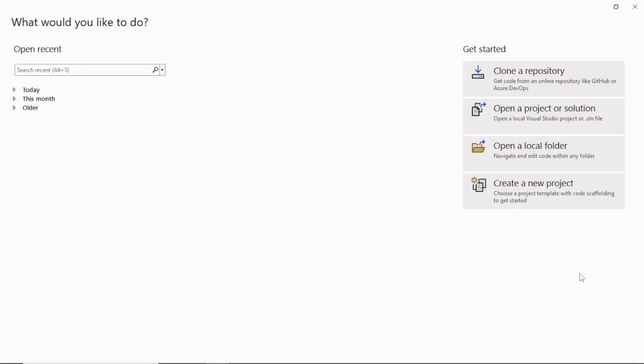Hello everybody. Today I'm going to show you how to create a database project using Visual Studio 2022. If you have any prior version of Visual Studio, that is also fine — the same concept will work in earlier versions as well. So if you don't have Visual Studio, I have a video on that. You can check the link in the description and install Visual Studio on your machine.